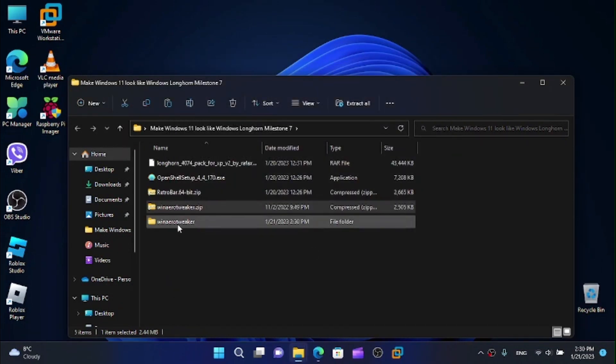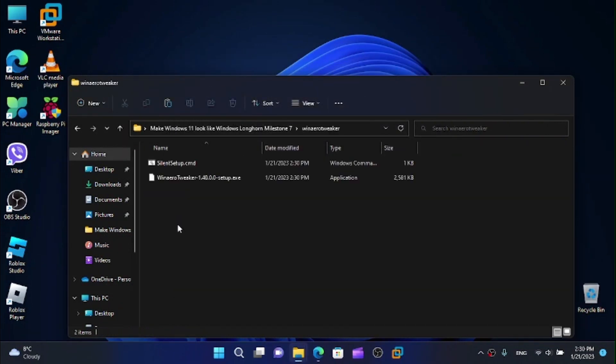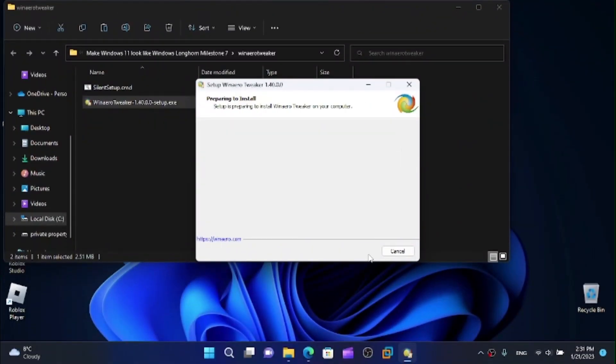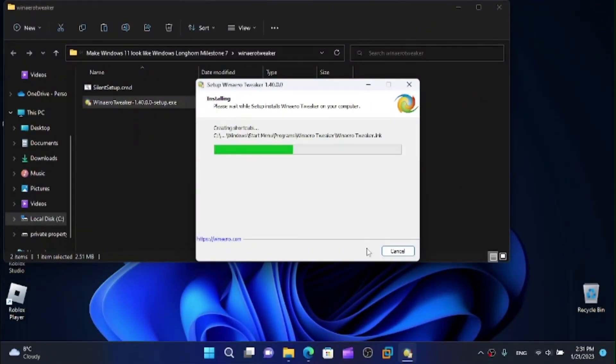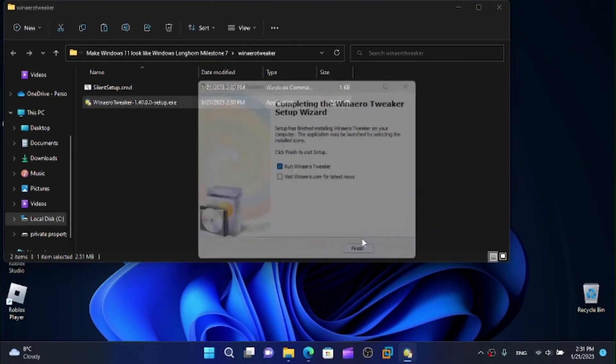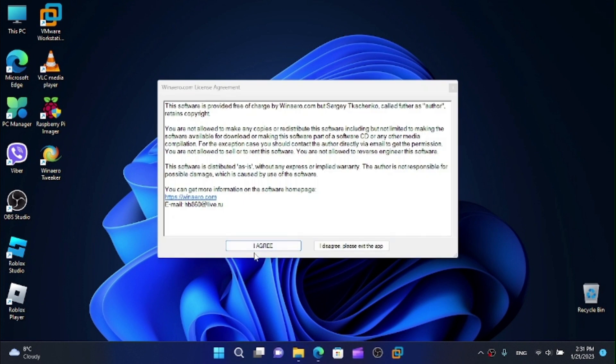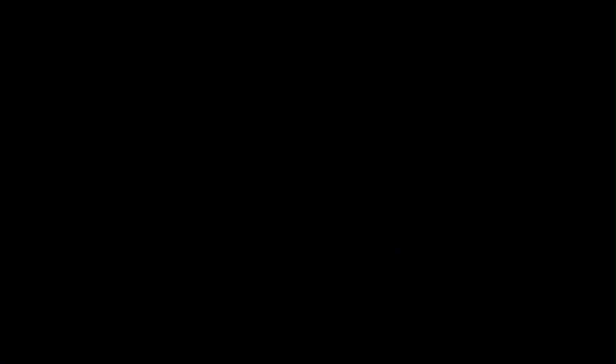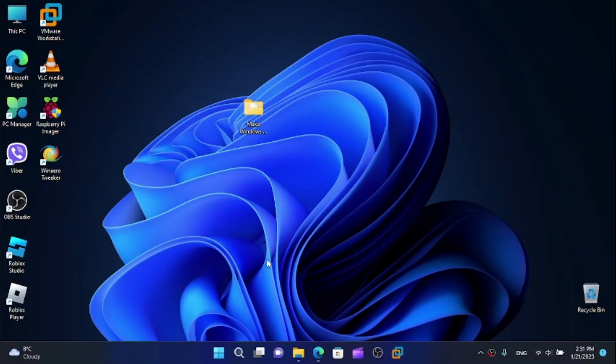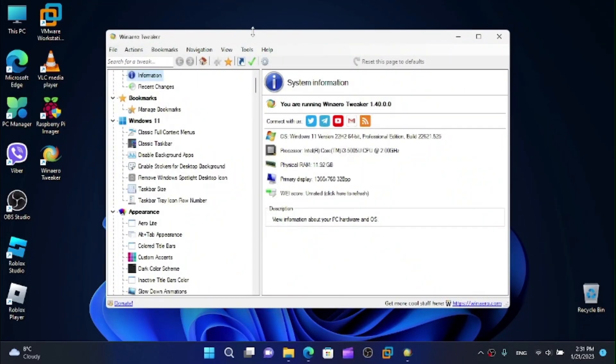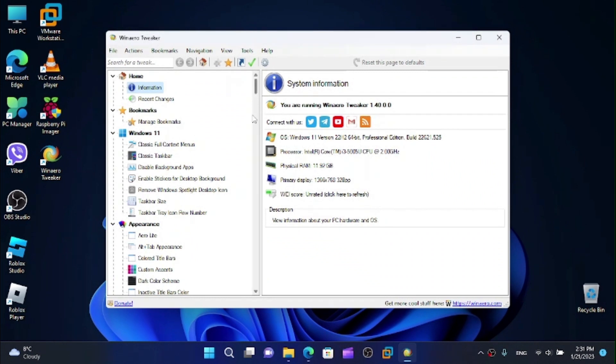I want to extract the files, open it up and run the setup. Now we want to run WinAero Tweaker. And now I want to agree to these license terms again. And I'm going to run this executable.